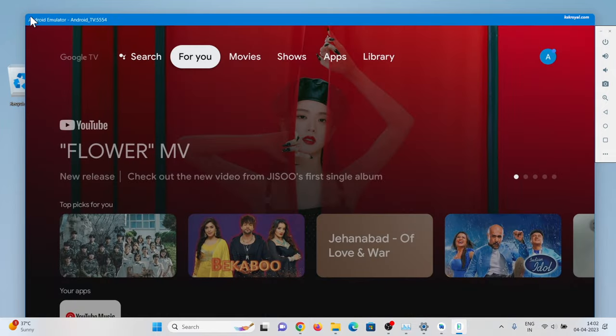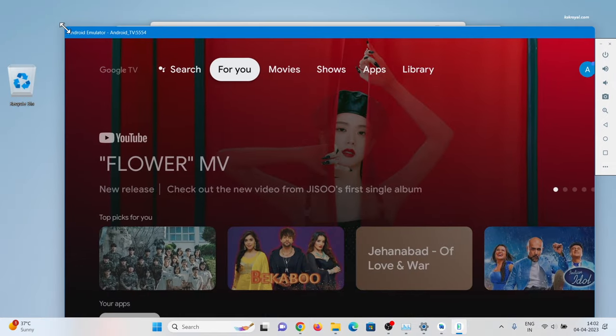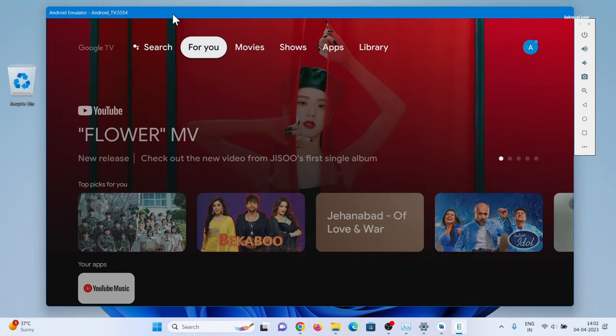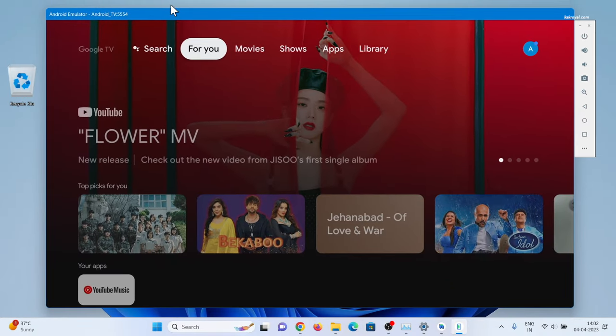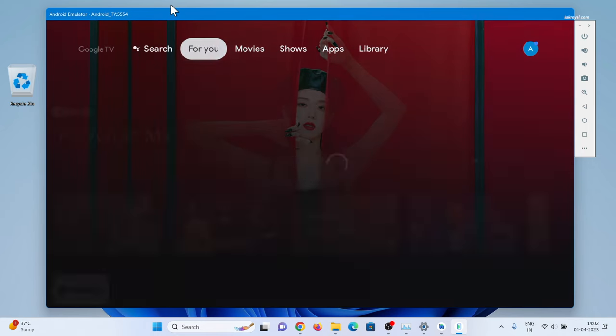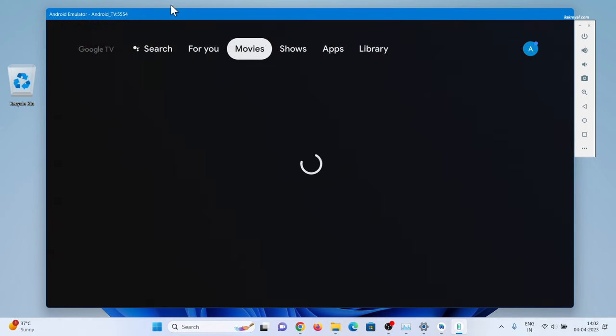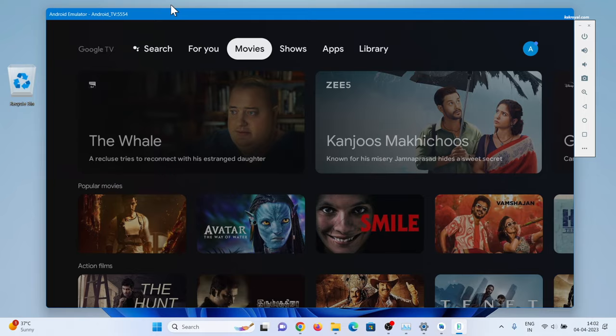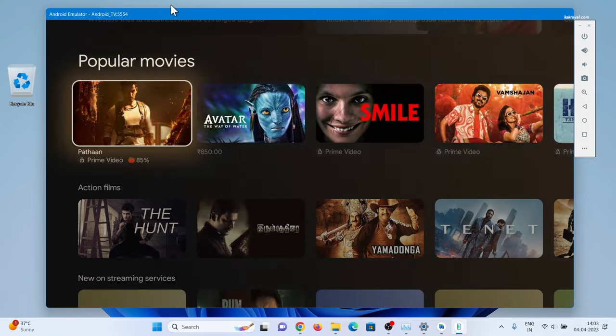You can see Android TV runs in full window mode. You can adjust the size of the window. On the right side of the Android TV, you can find the menu palette that helps to control the user interface. You can also use keyboard or mouse to navigate the UI.